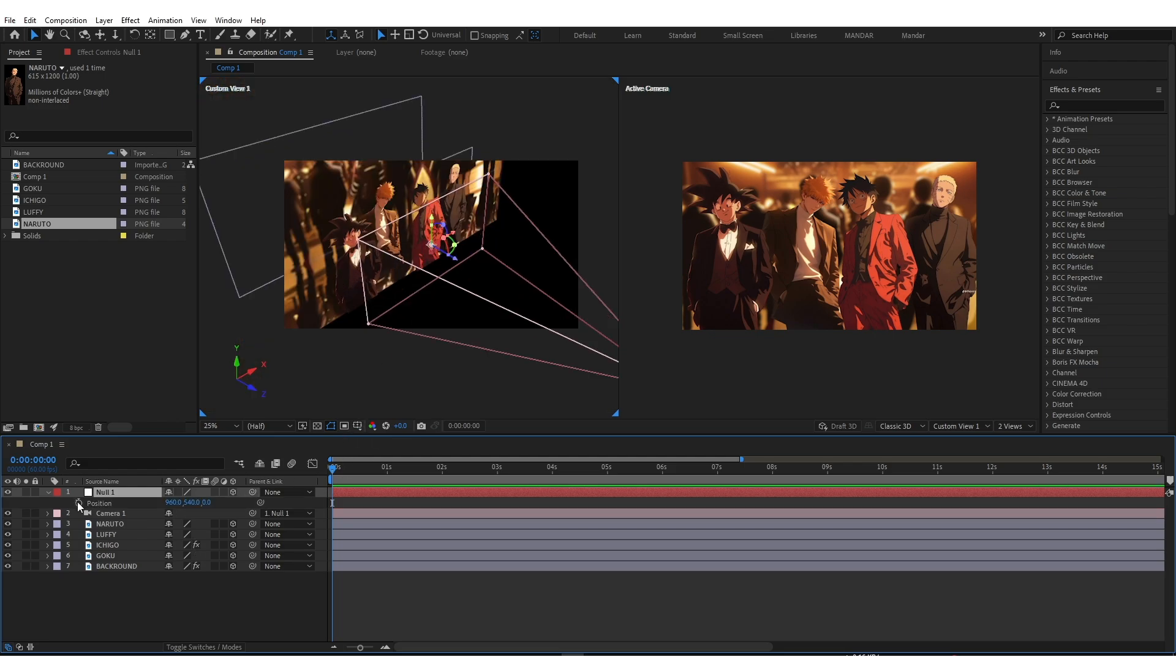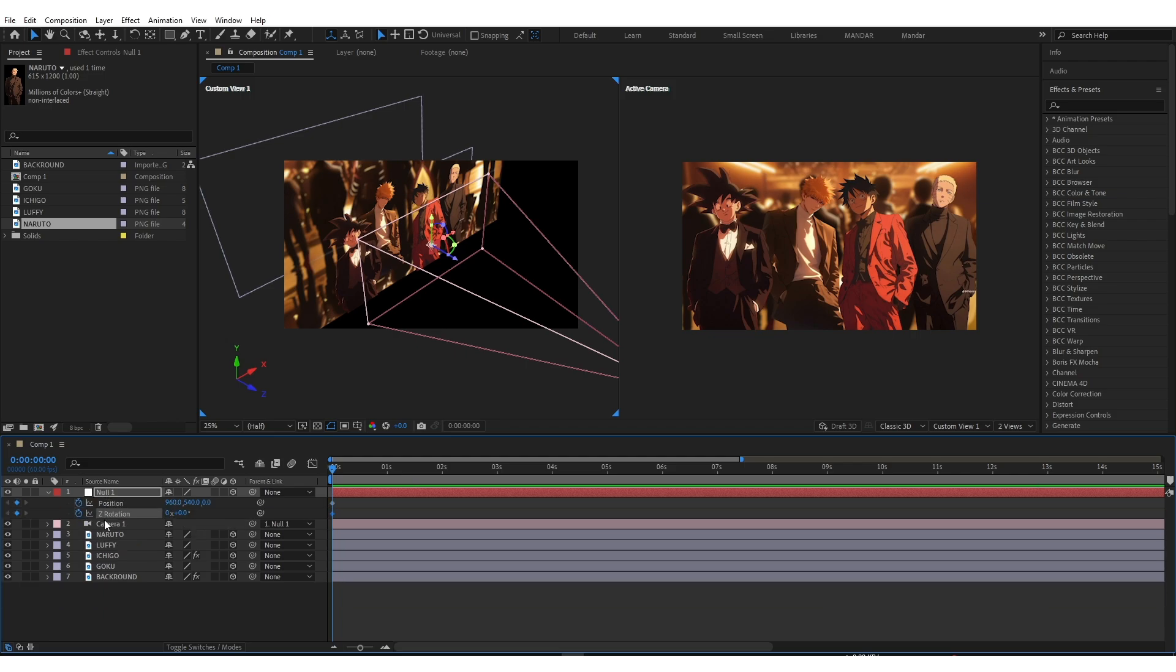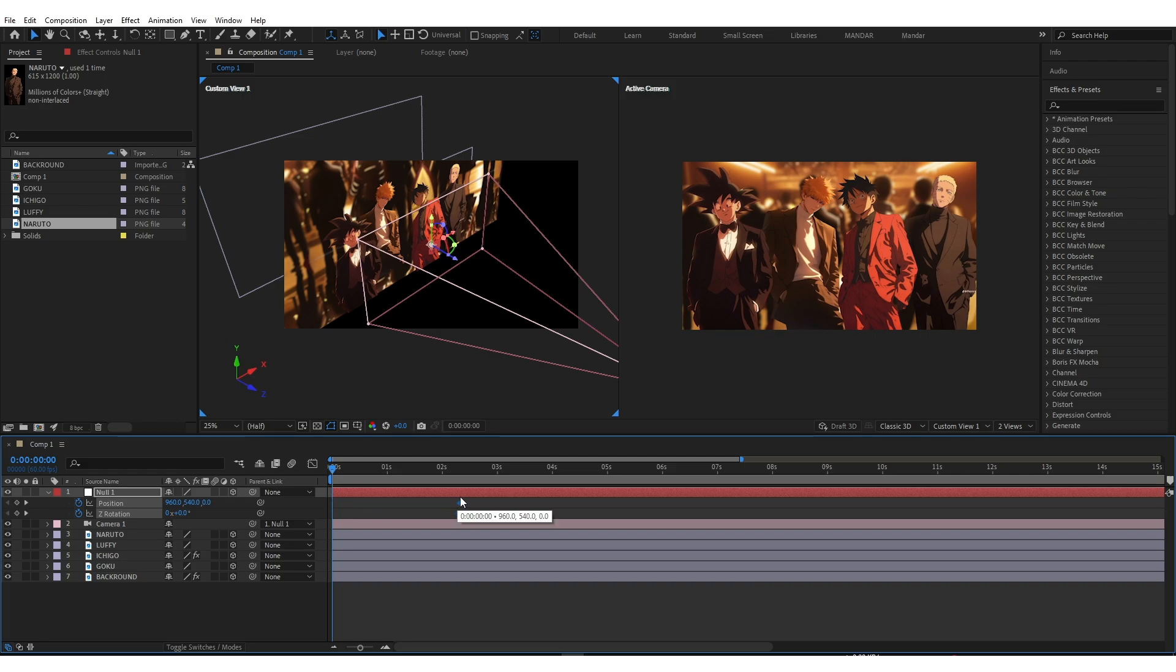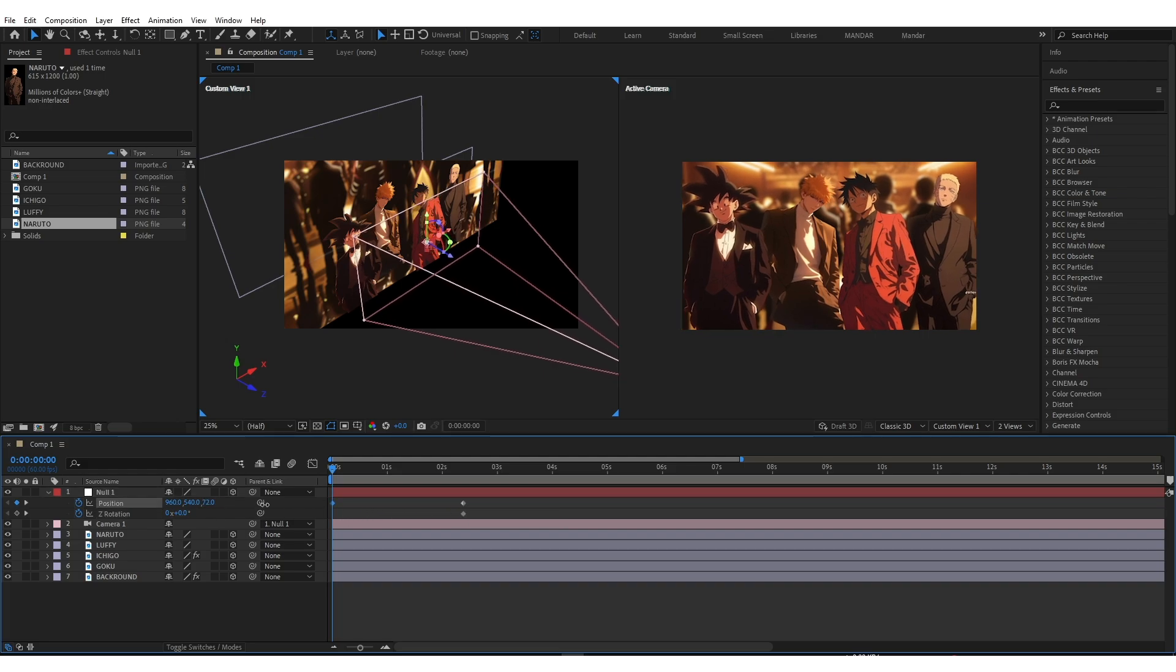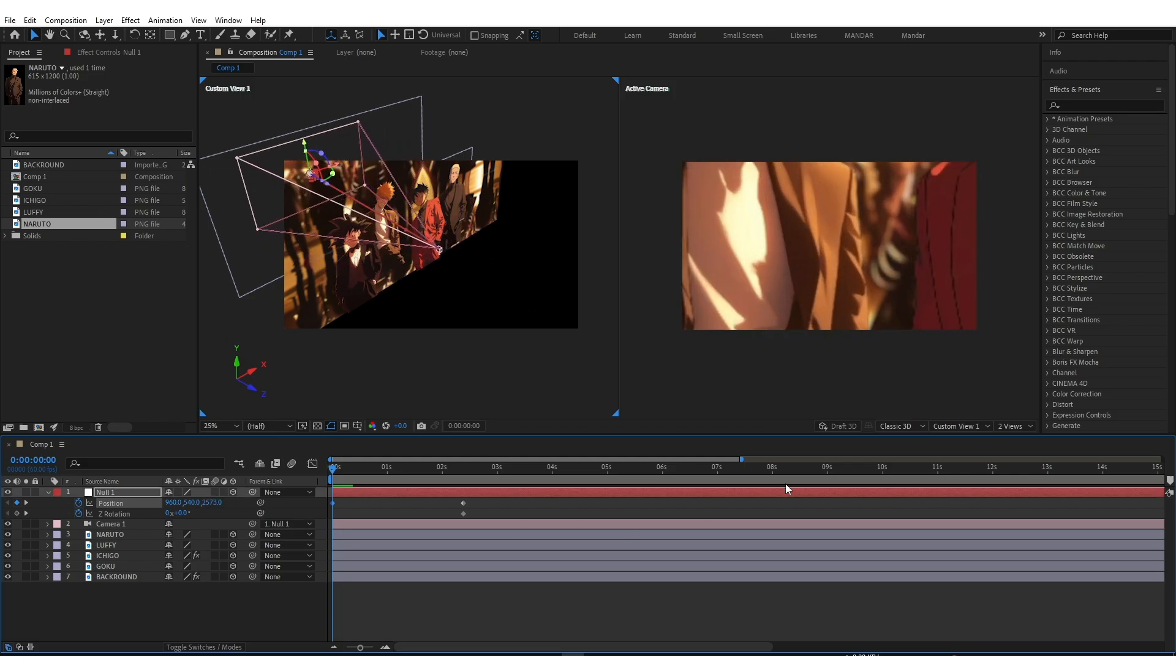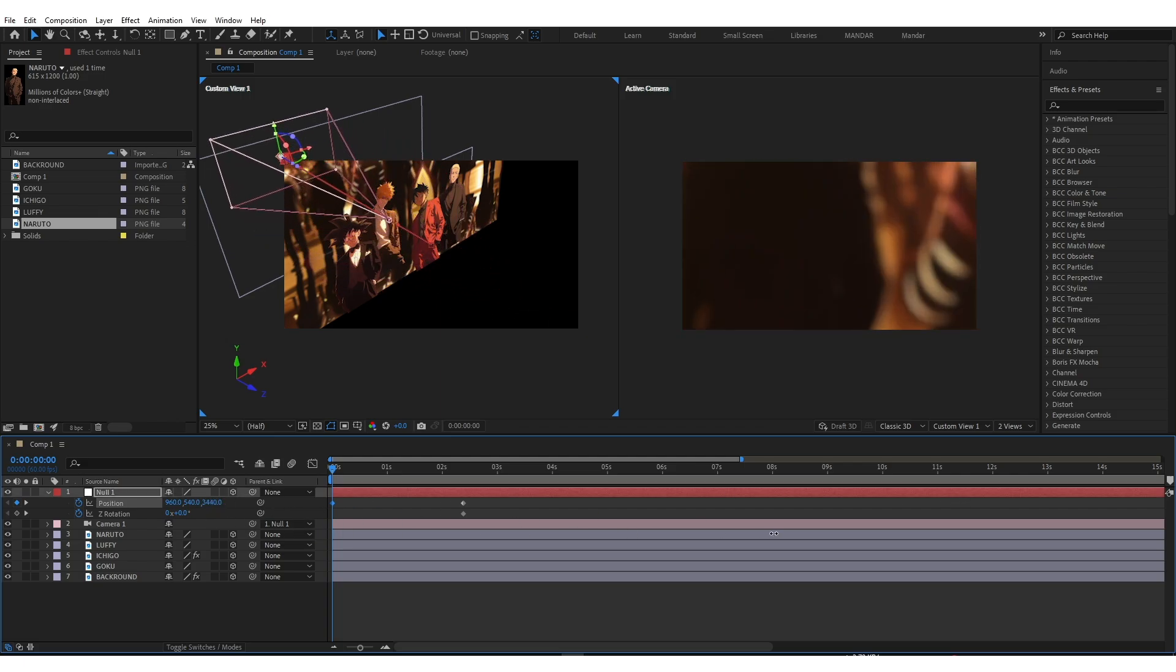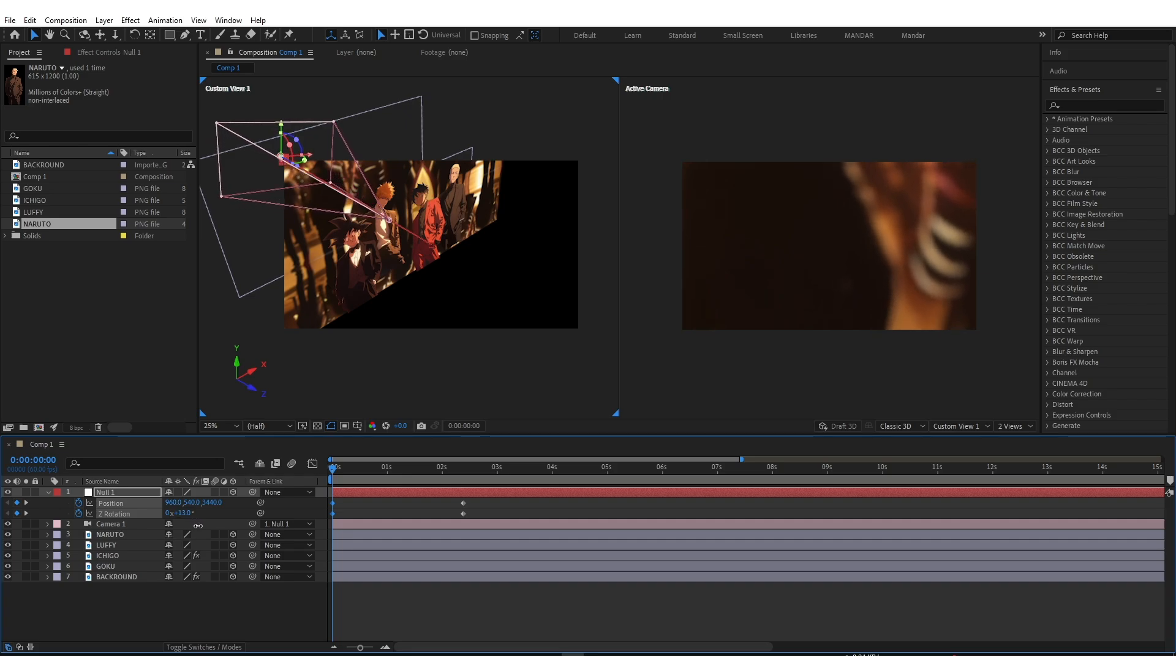Now enable keyframes for position and Z rotation. Move both keyframes few seconds forward. Use position property to move camera in front direction like this. Use Z rotation too.